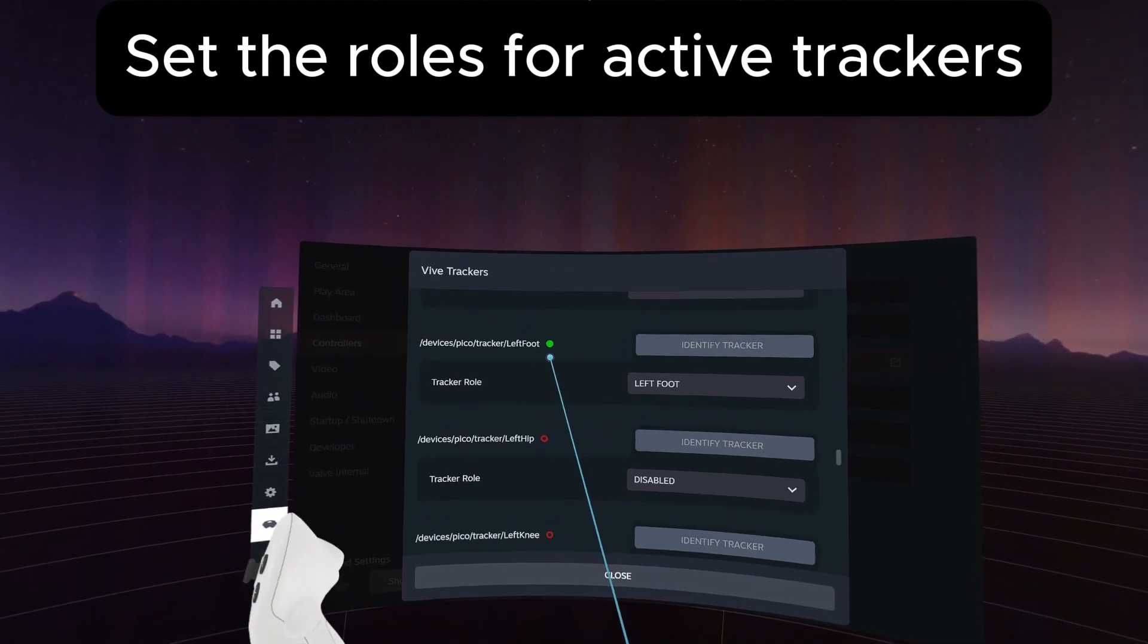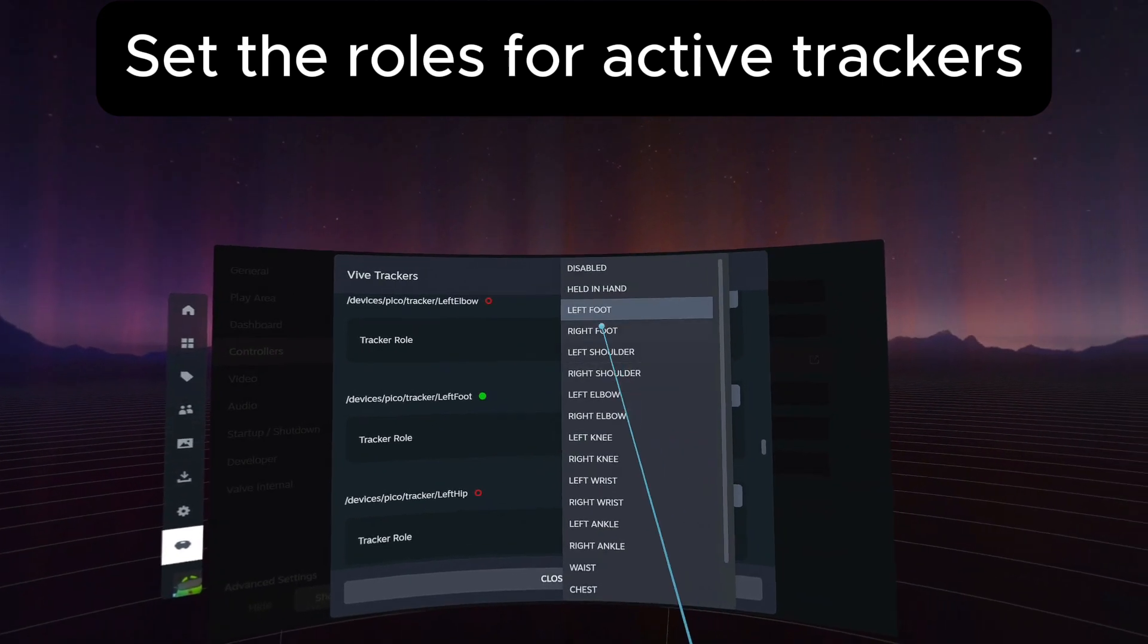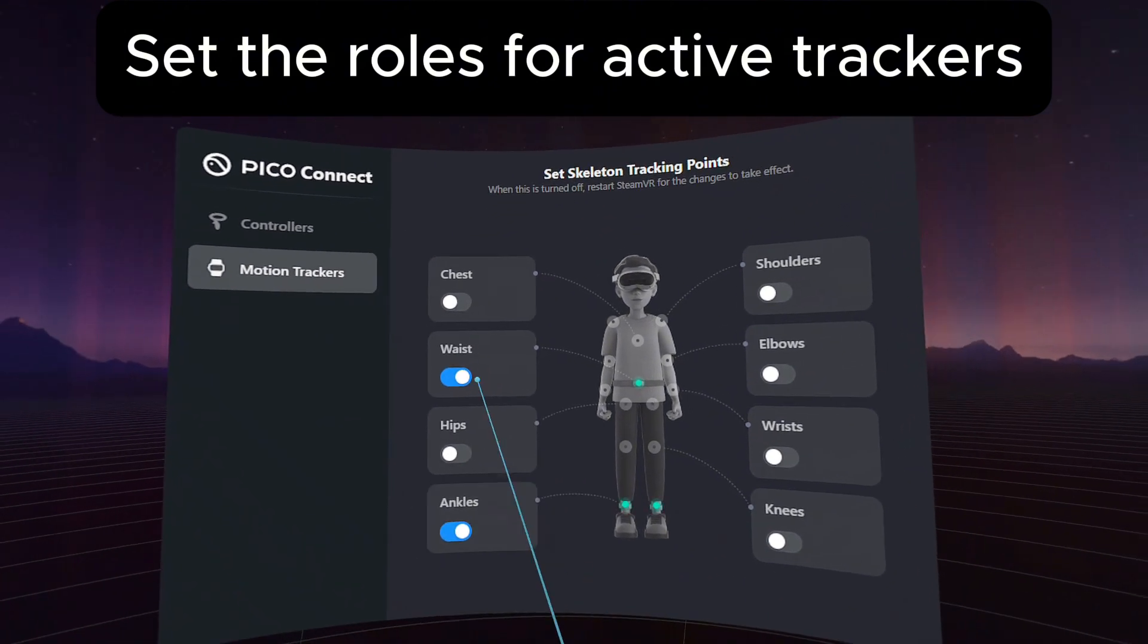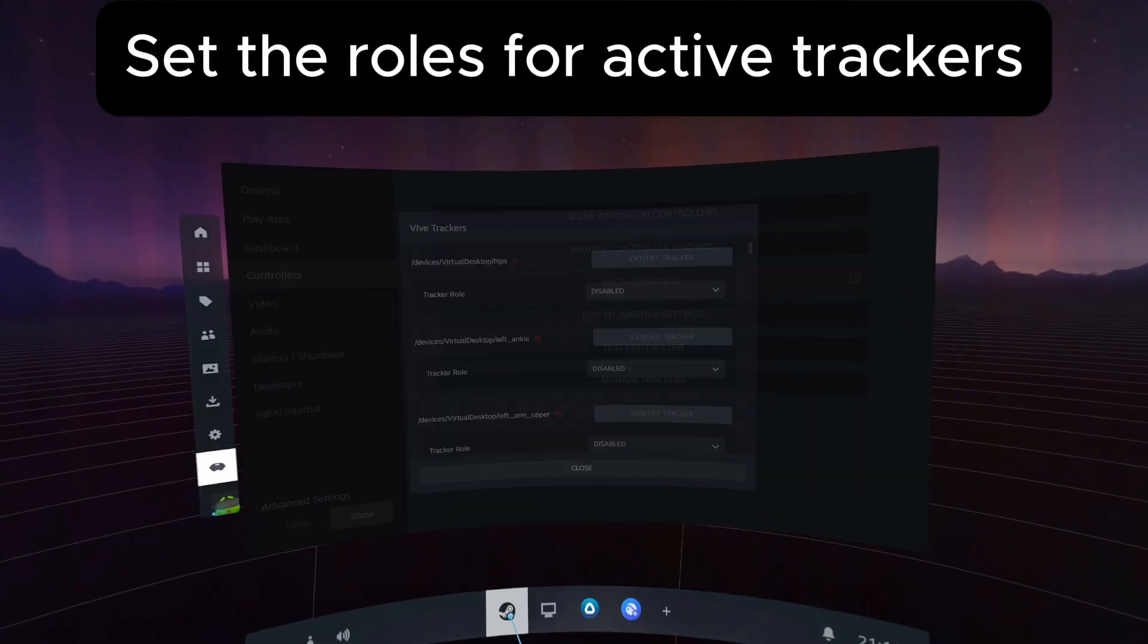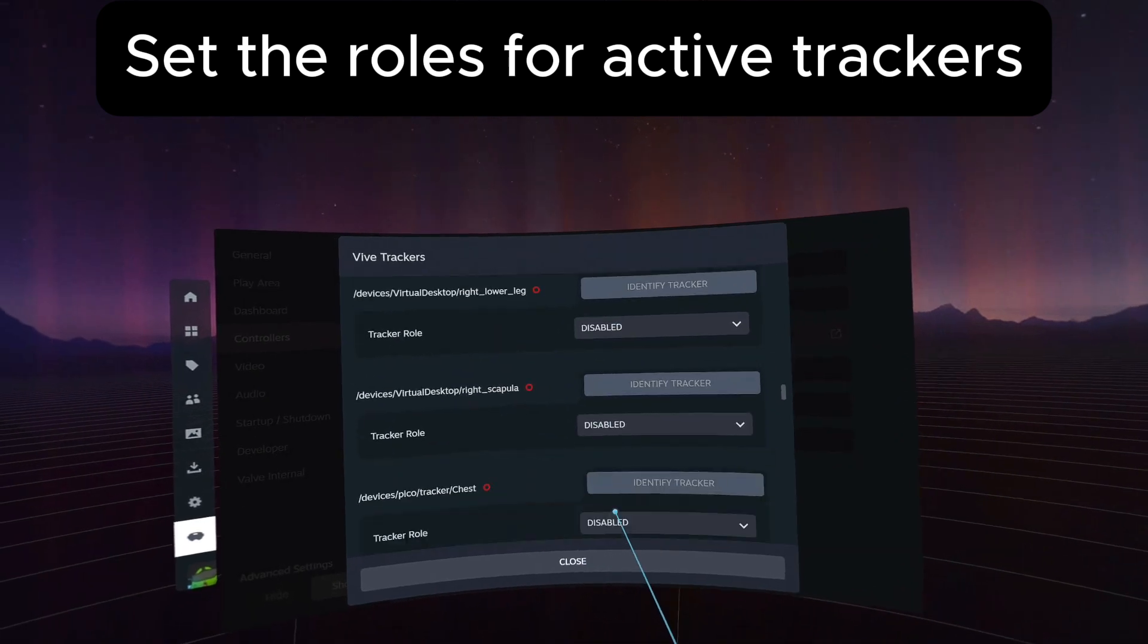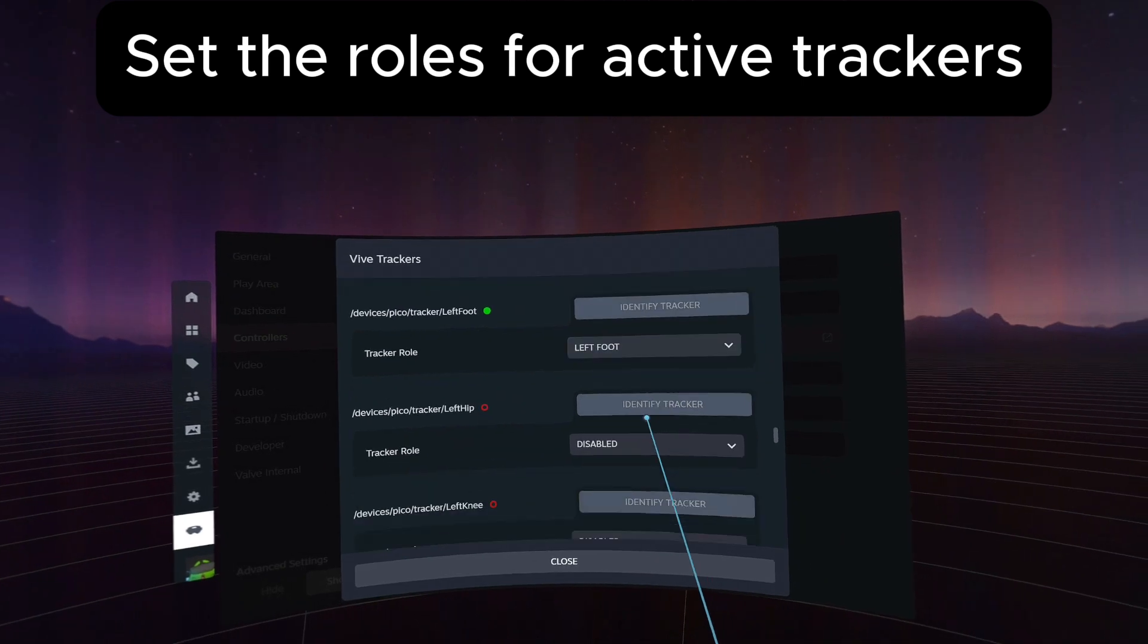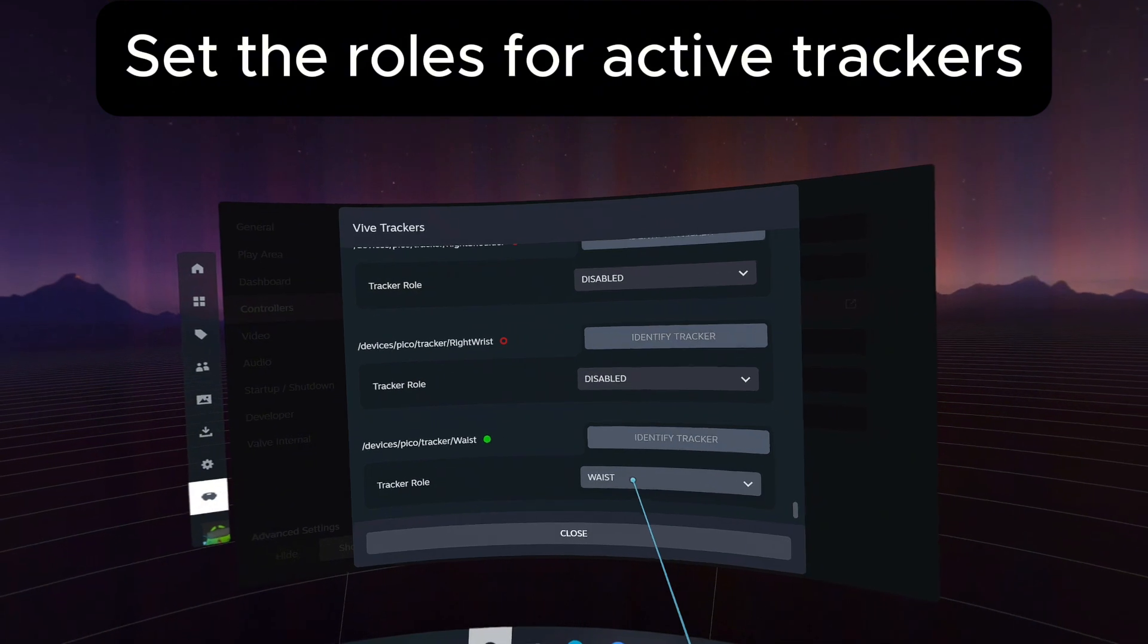The only things you should see enabled and green to be able to configure and change is the ones that you've enabled within the PicoConnect overlay here. So I've only got waist and I've only got ankles. Ankles will be treated as a left and right. The Vive tracker controller bindings, essentially, I'm mapping the tracker role of the left foot to the left foot, right foot to the right foot, and waist to waist.